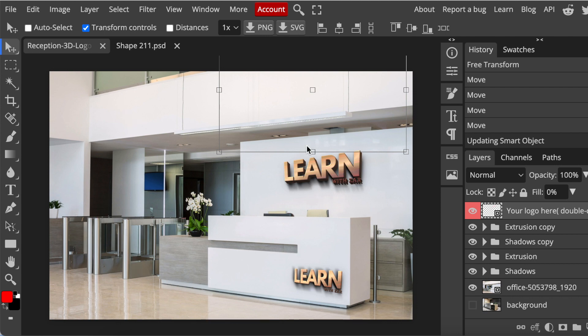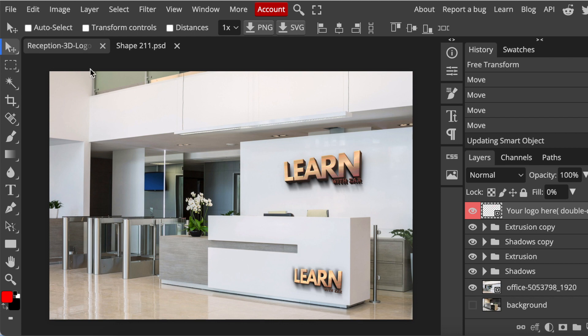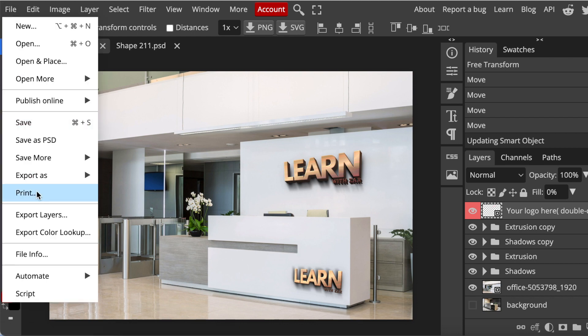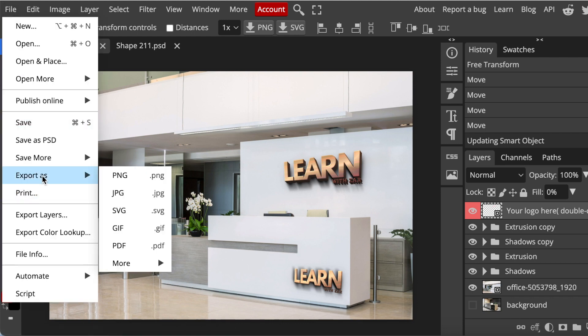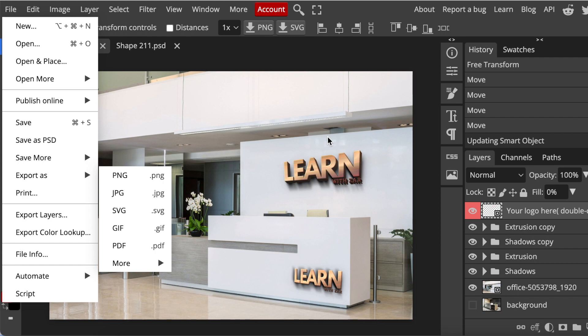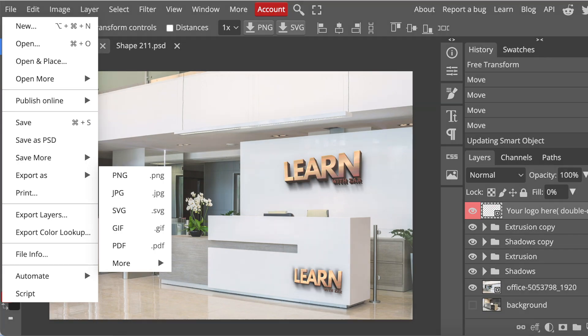Done and dusted! If you still see the transform controls, just untick them. Then go to File and export it as a PNG, JPEG, or whichever format you'd like. You could watch next how to create your own 2D PSD mockups to be used on PhotoPea. I'll see you on the next video, thanks for joining!